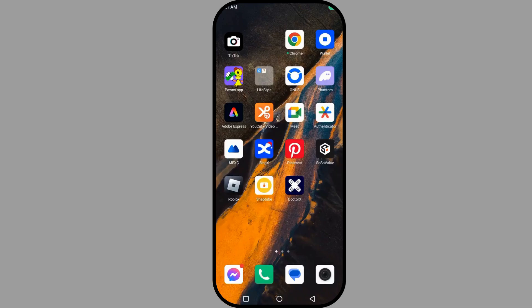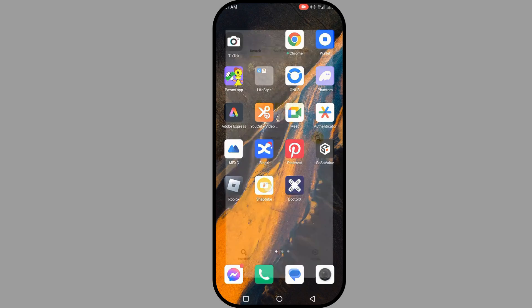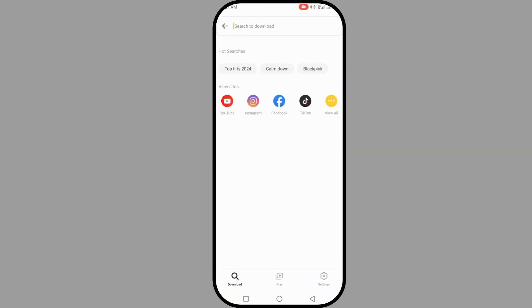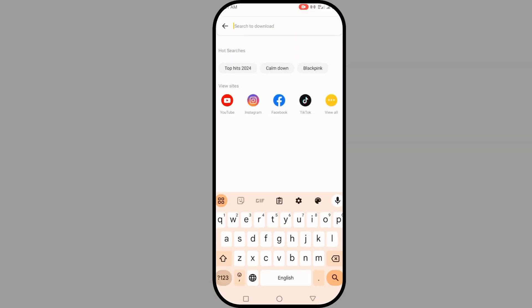Hey guys, welcome back! Today I'm going to show you how to download anything on your SnapTube easily. Let's get started — open your SnapTube. You can search for whatever you want, whether it's from Facebook or Instagram.